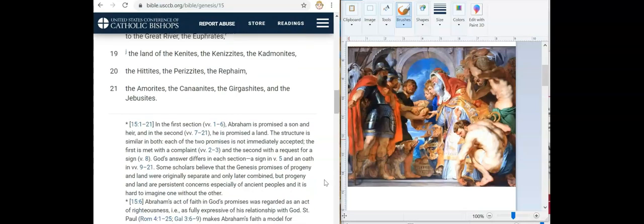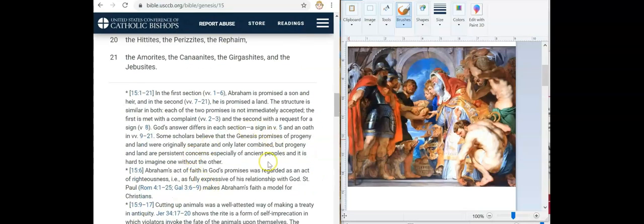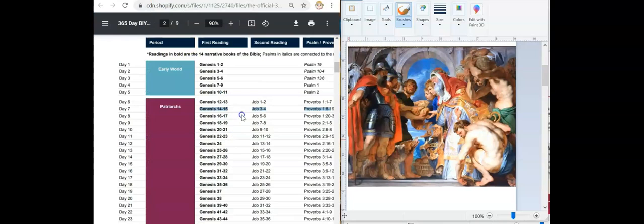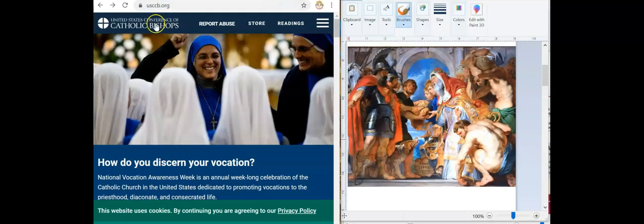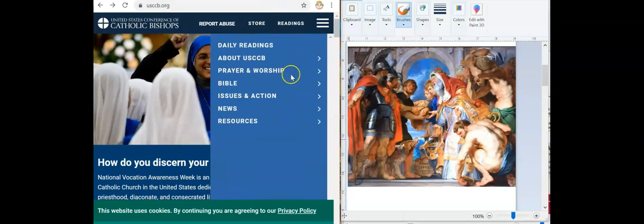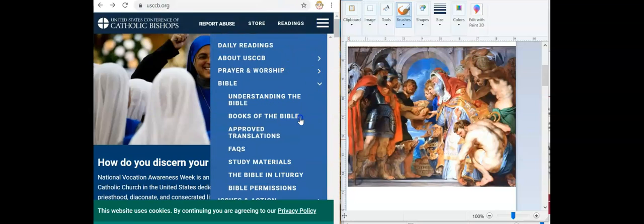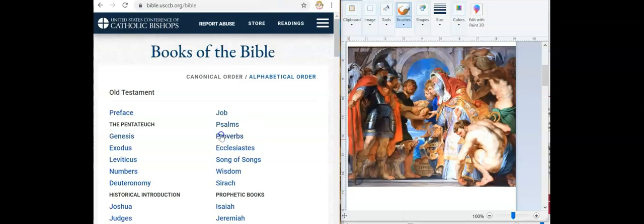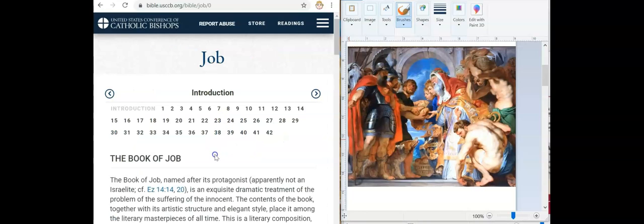That's Genesis 15. Now we're going to read Job 3 and 4.